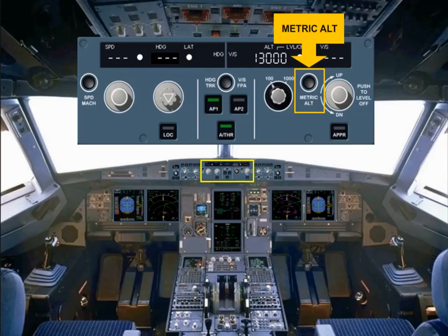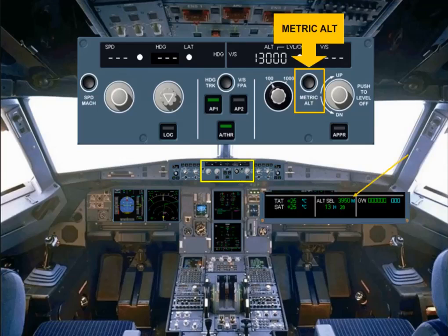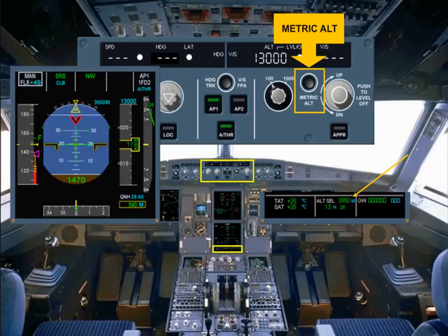The metric altitude push button is also part of the altitude area. This push button is used to display the selected altitude in meters on the permanent data part of the system display, and as an option, the selected and actual altitudes in meters on the PFDs.